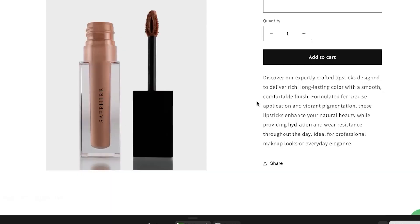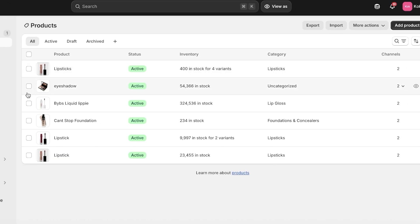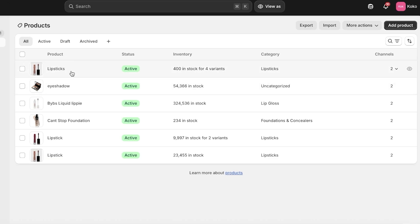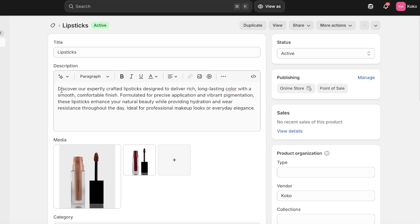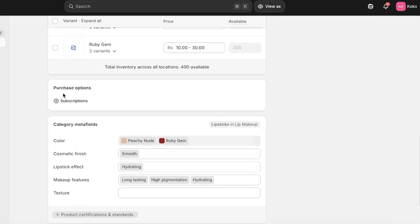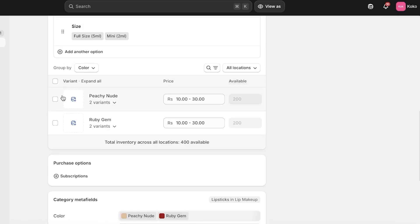When they click on Full Size Ruby Gem it shows the Ruby Gem picture, and when they click on Peachy Nude it shows the Peachy Nude picture. This is one of the most basic elements when you are starting off your Shopify store. Moving forward, you might want to add some more intelligent fields.